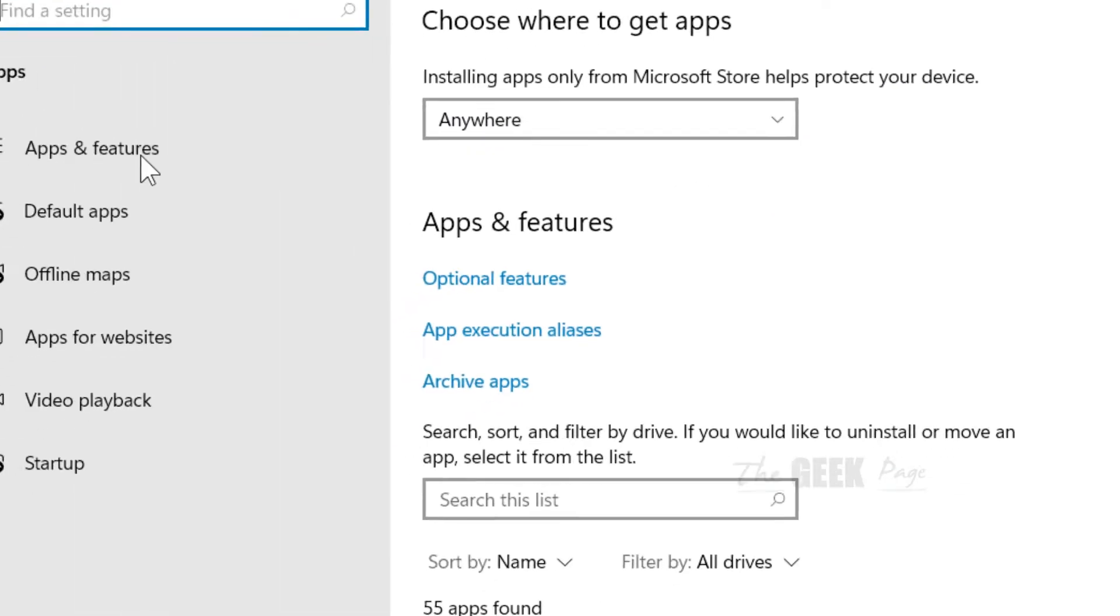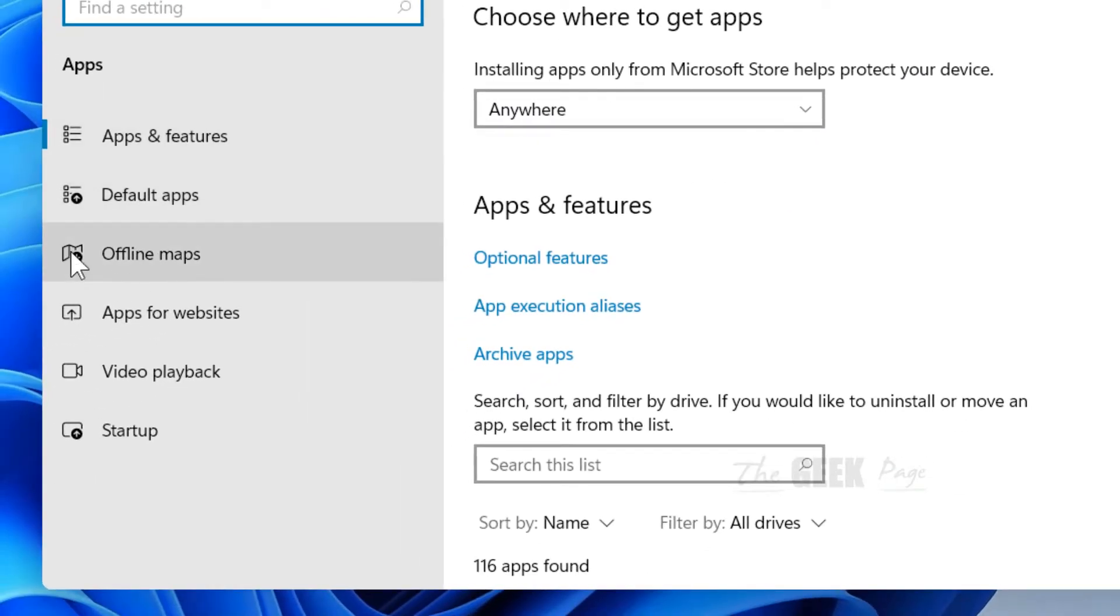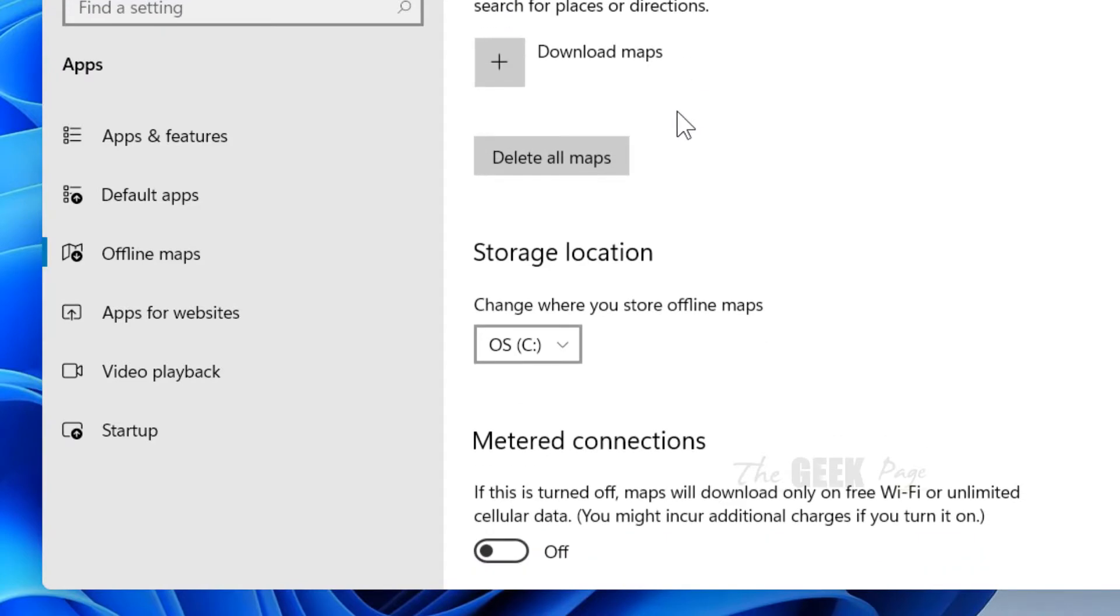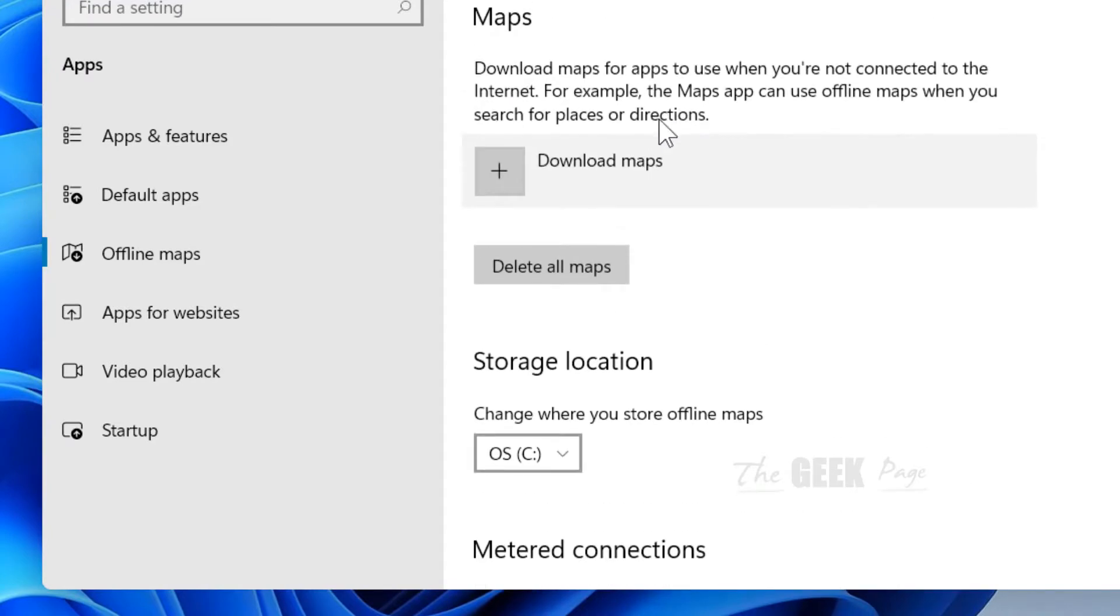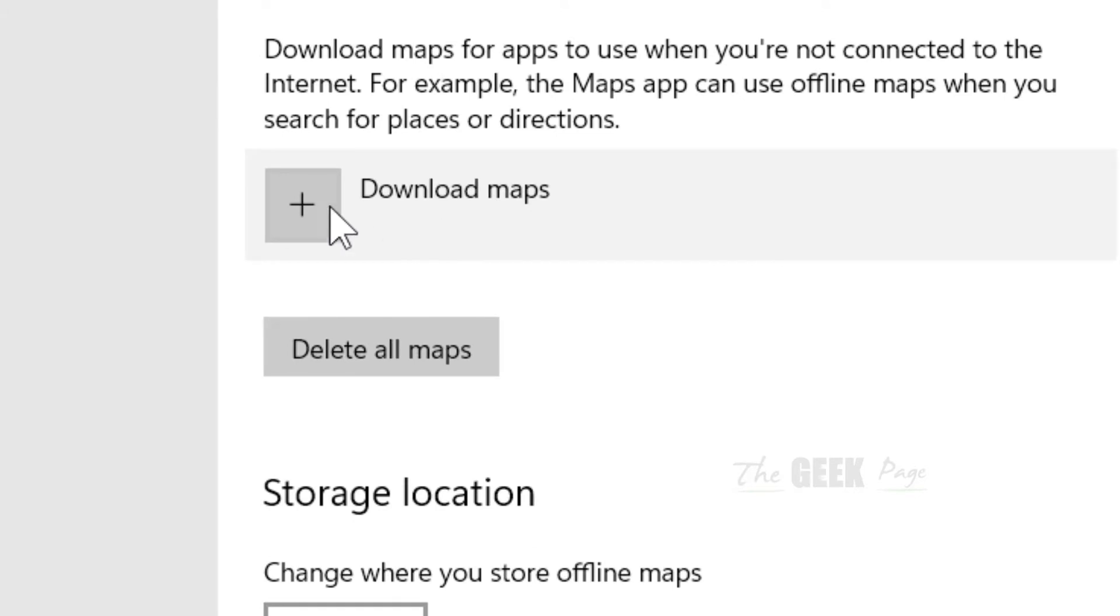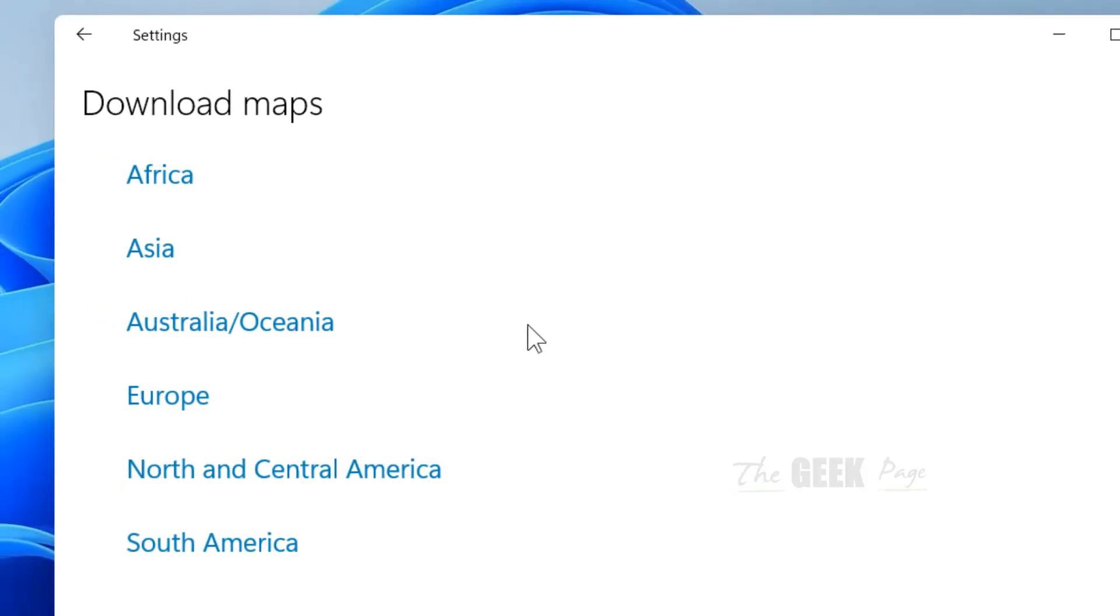Now in the left menu click on offline maps. Now here there is a plus sign beside download maps. Click on that and now you can download maps of a particular section which you can use offline.